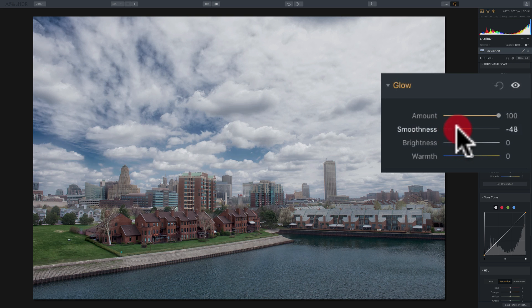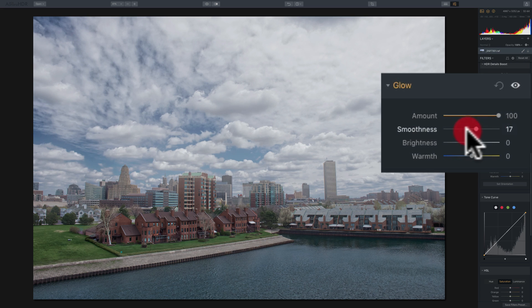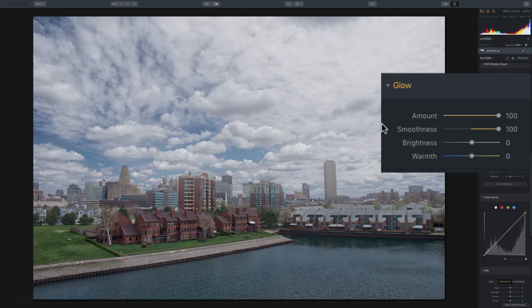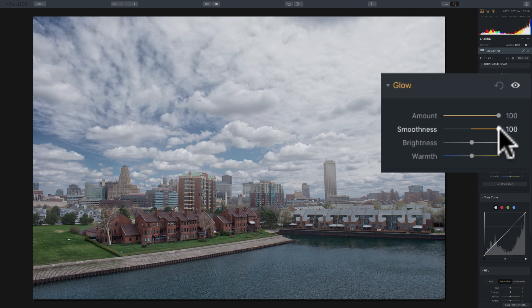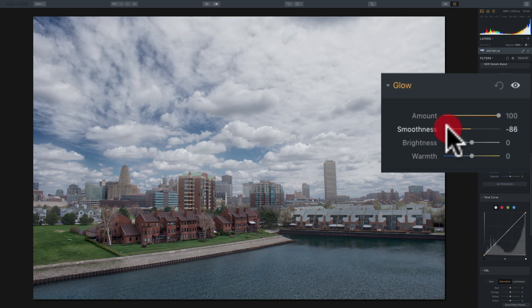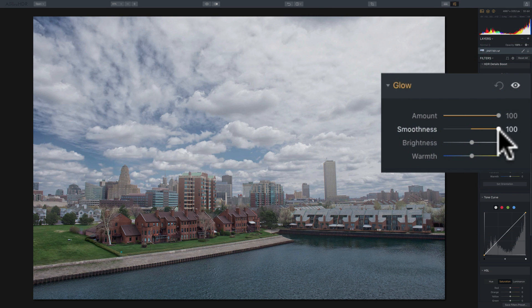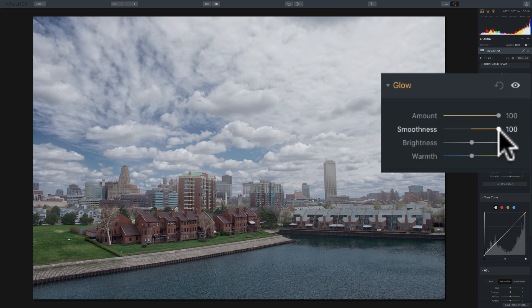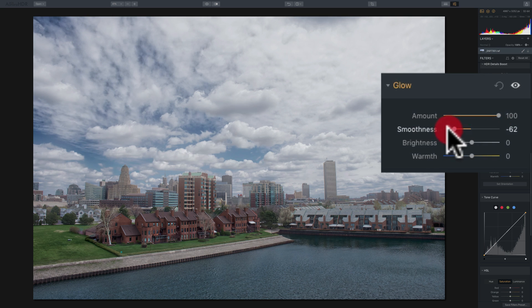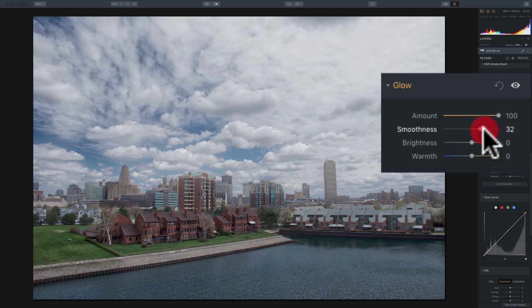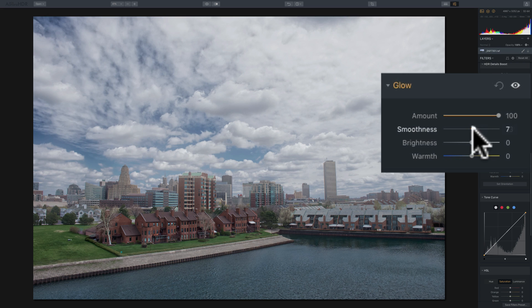And if I move smoothness to the right, it just kind of takes away a little bit of that contrast. So the glow is a little bit more uniform. So the smoothness slider for this filter is a little more subtle than the smoothness slider is in some of the other filters that we've encountered. So you can move that to try to get the look you want.